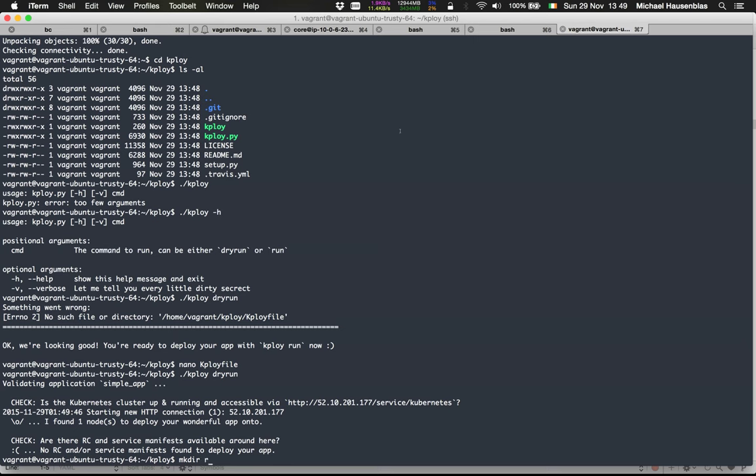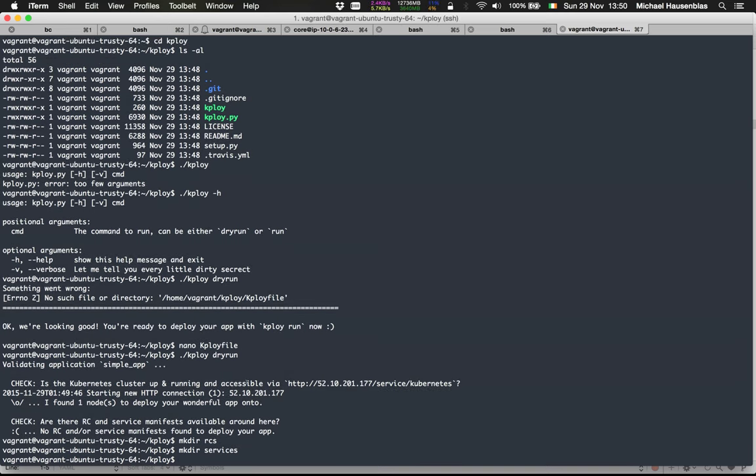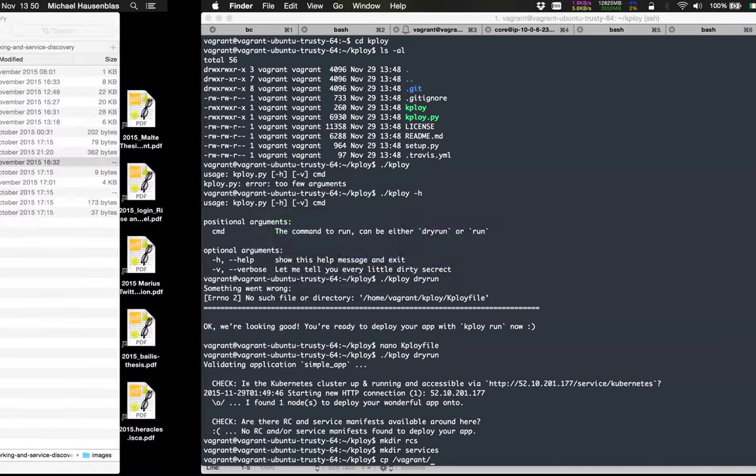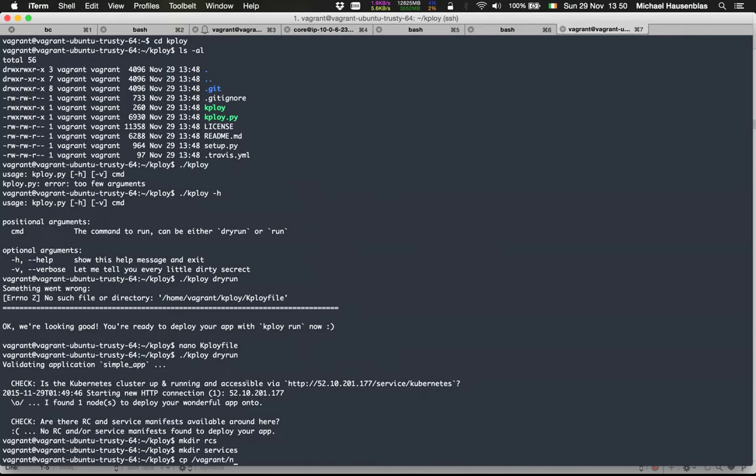K-Ploy is using Pyke as its underlying toolkit and that's based on manifests. You need to copy in some manifests. K-Ploy uses convention over configuration, so it expects the replication controller manifests in a sub-directory called RCS and the service manifests in a services sub-directory. Not very surprisingly, it expects the service manifests in service definitions. You can copy as many as you like in there, and it will deploy all of them.